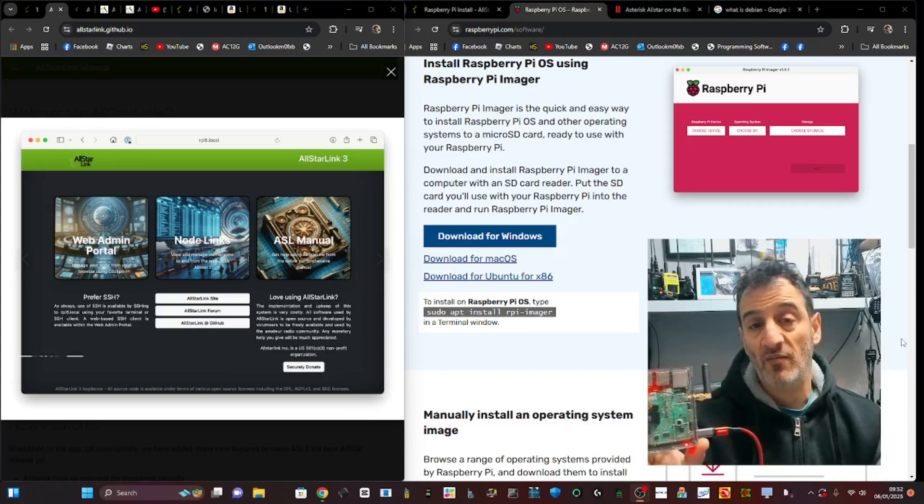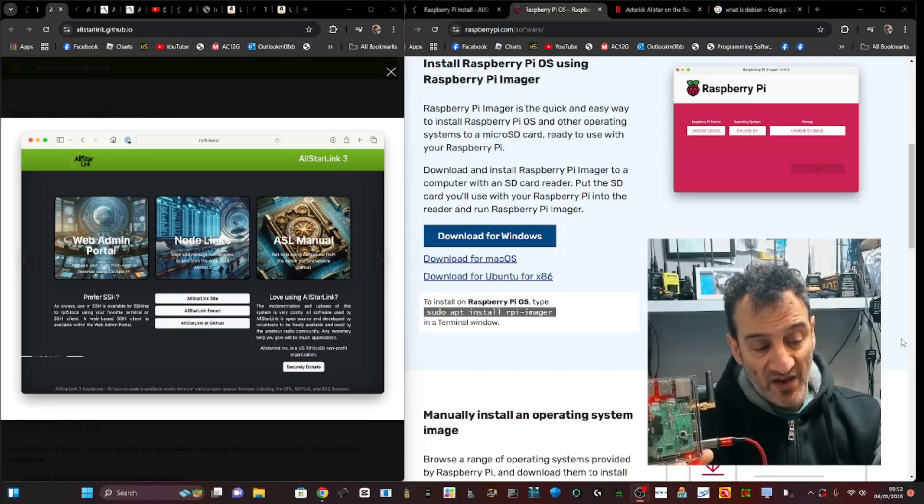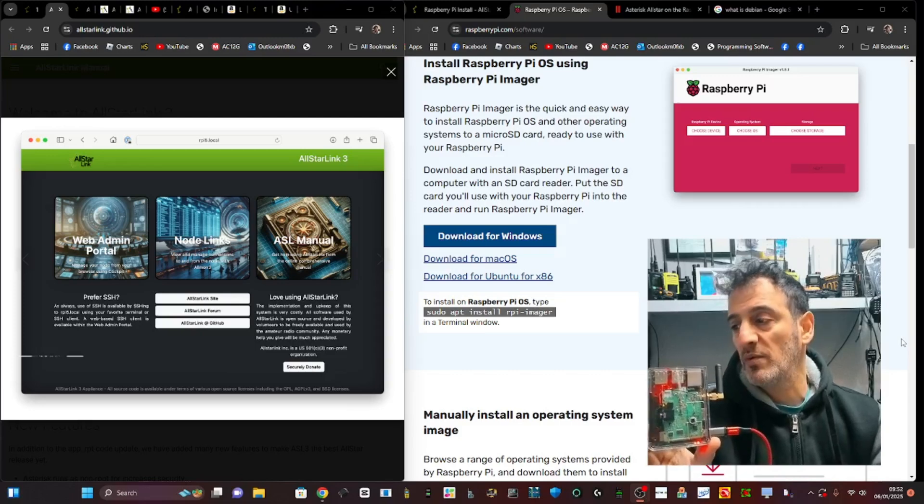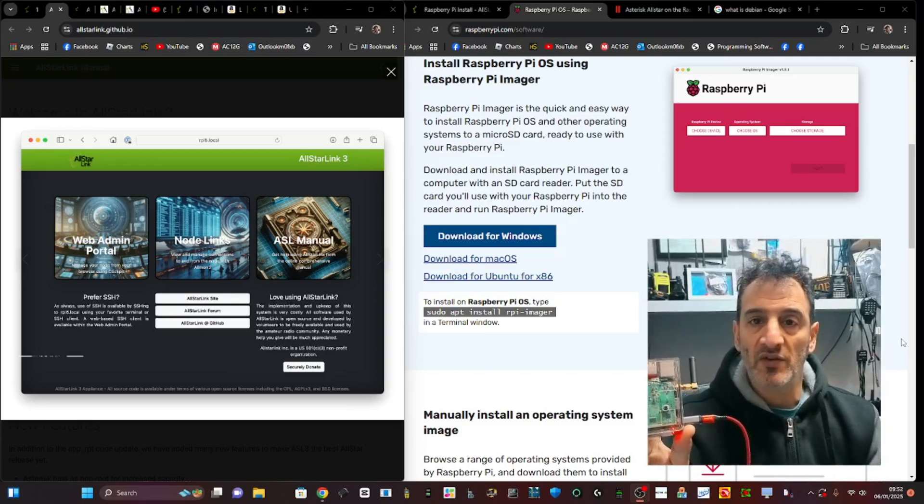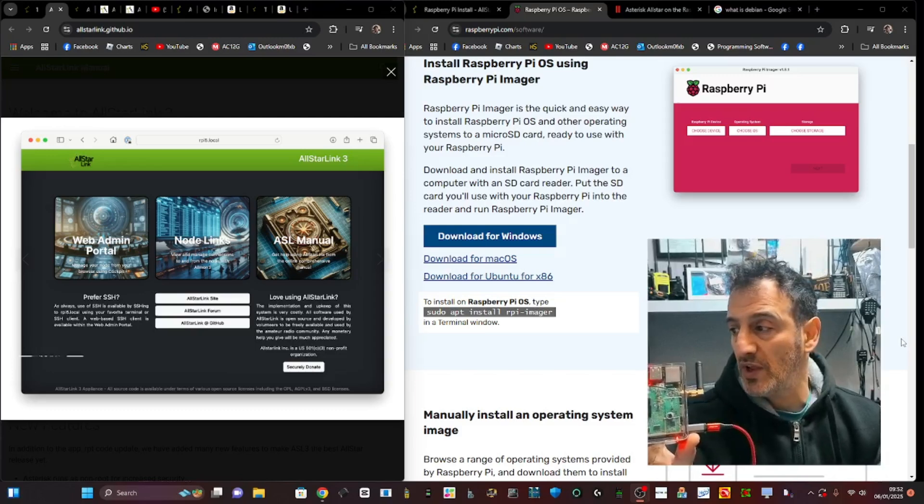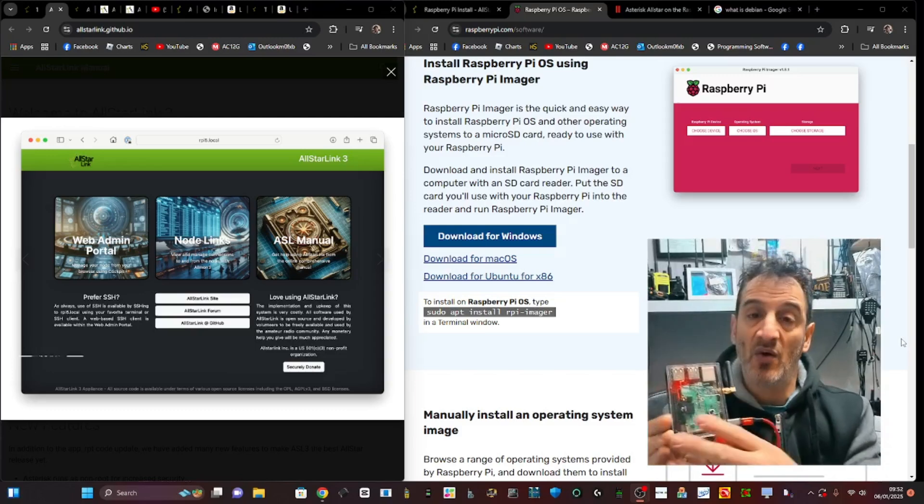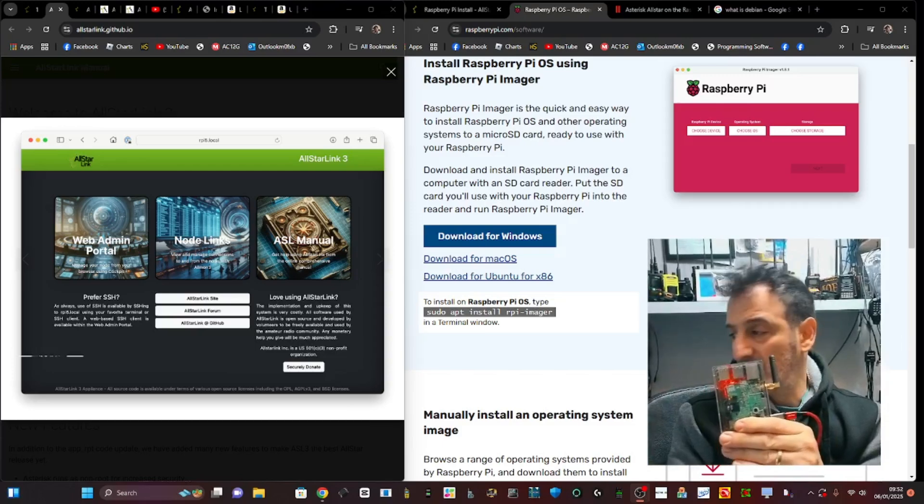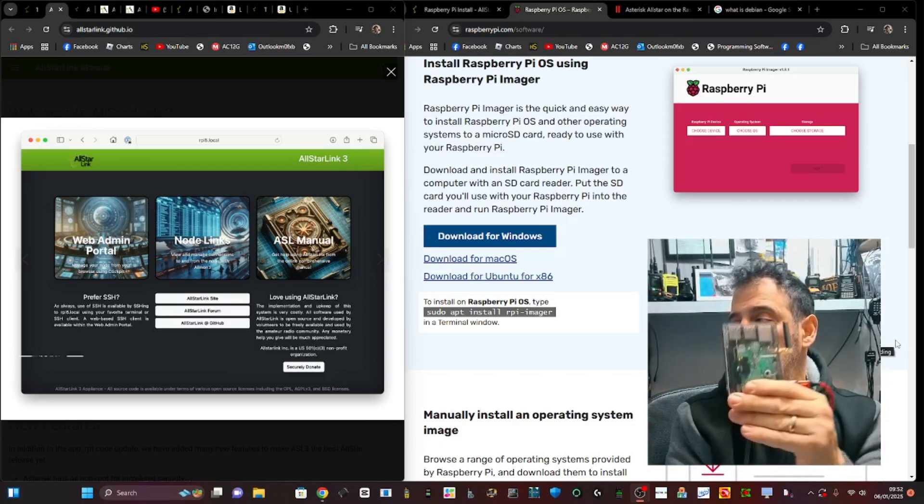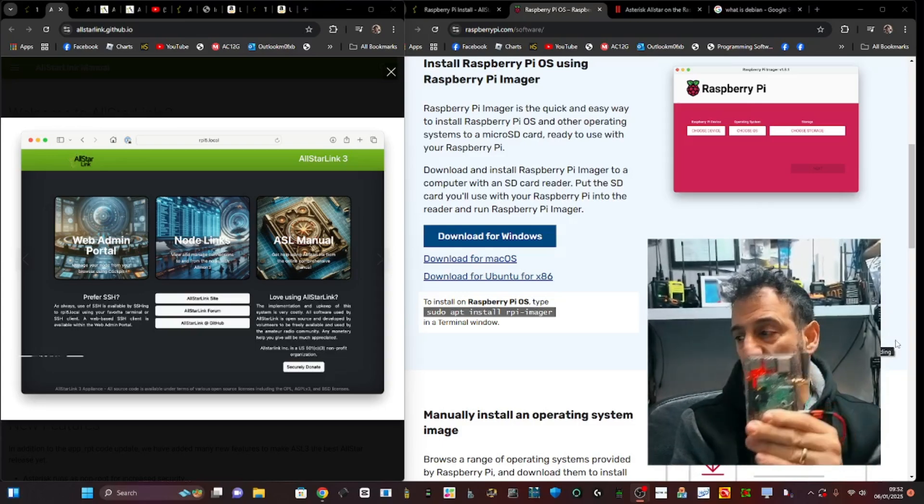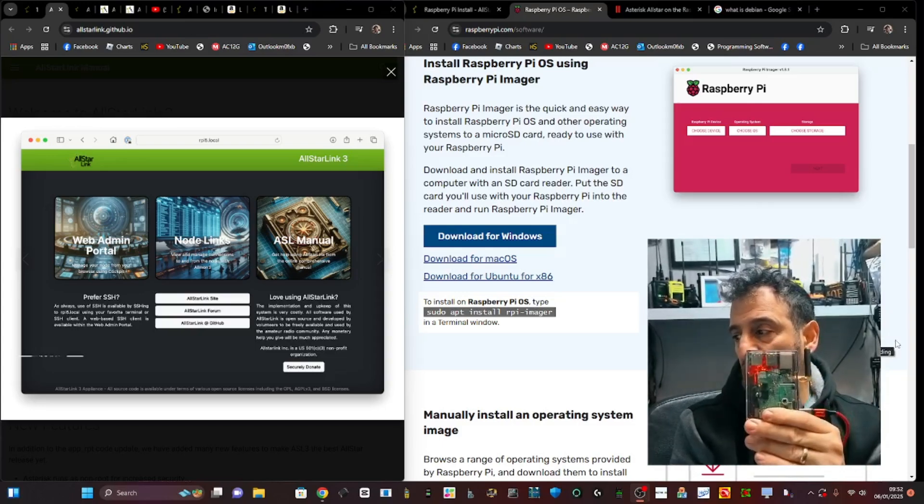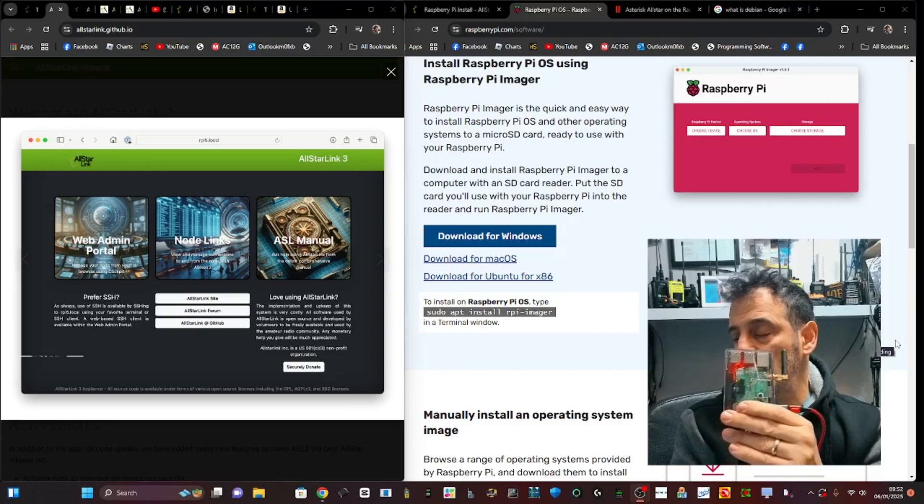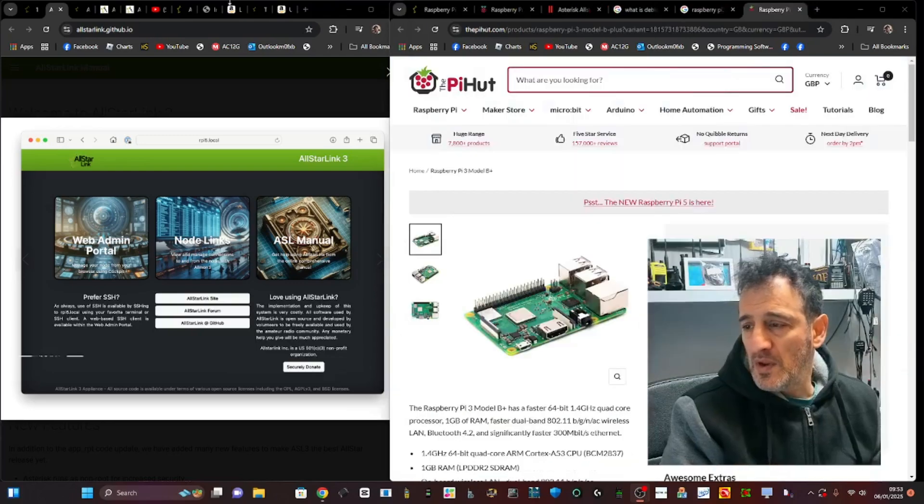You can explore and talk to people anywhere in the world you want. You can even link into the Echolink system, and there's other platforms like DVSwitch. There's so much that you get from a node, but this is just about installing the new software, AllStar Link 3.